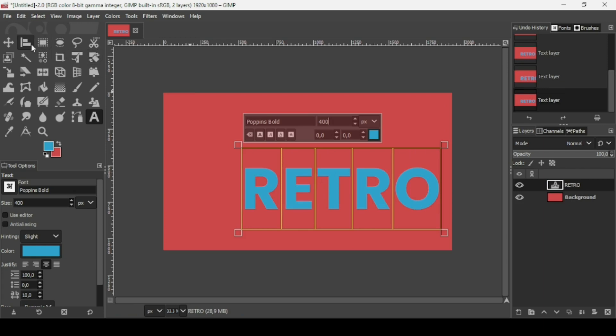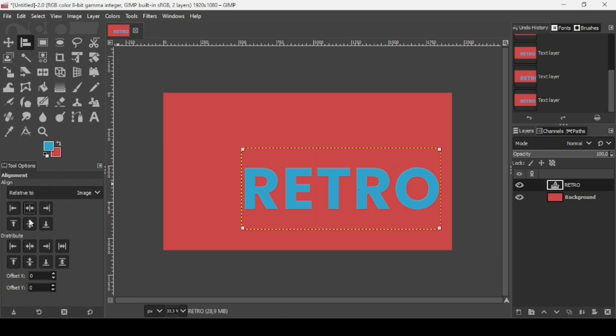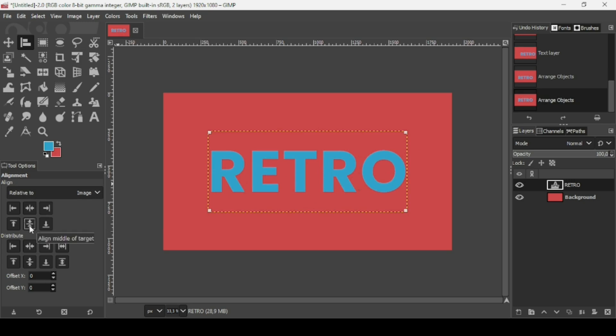Now select the alignment tool to center this text on the image. Left click and make sure the alignment is relative to the image. Align it horizontally and then vertically.